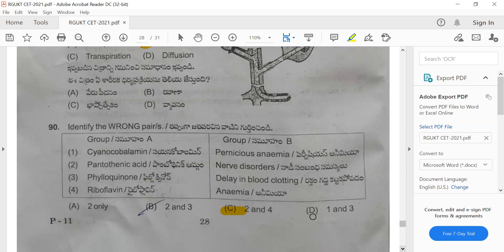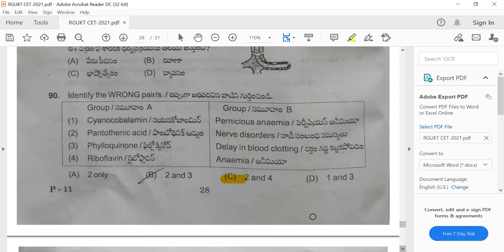Question 90: Identify the wrong match. Cyanocobalamin — deficiency causes pernicious anemia (correct). Pantothenic acid — leads to nervous disorders. Phylloquinone — delays blood clotting. Riboflavin — causes anemia. Option C is the correct answer because pantothenic acid does not cause nervous disorders, and riboflavin does not cause anemia — it causes glossitis.